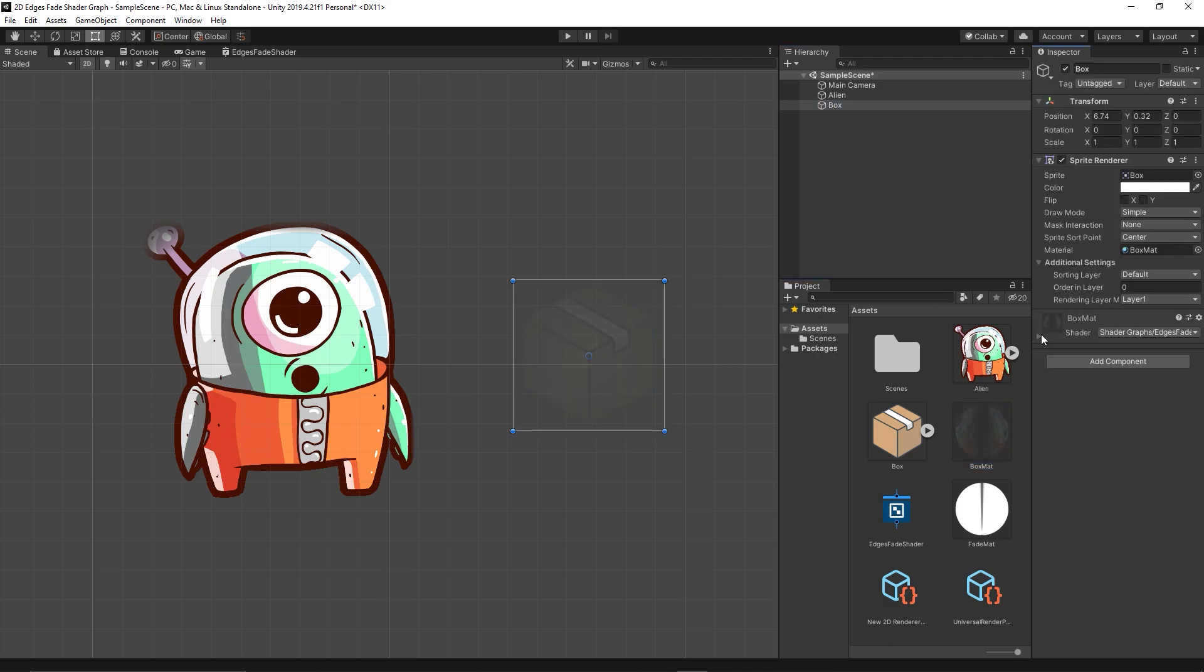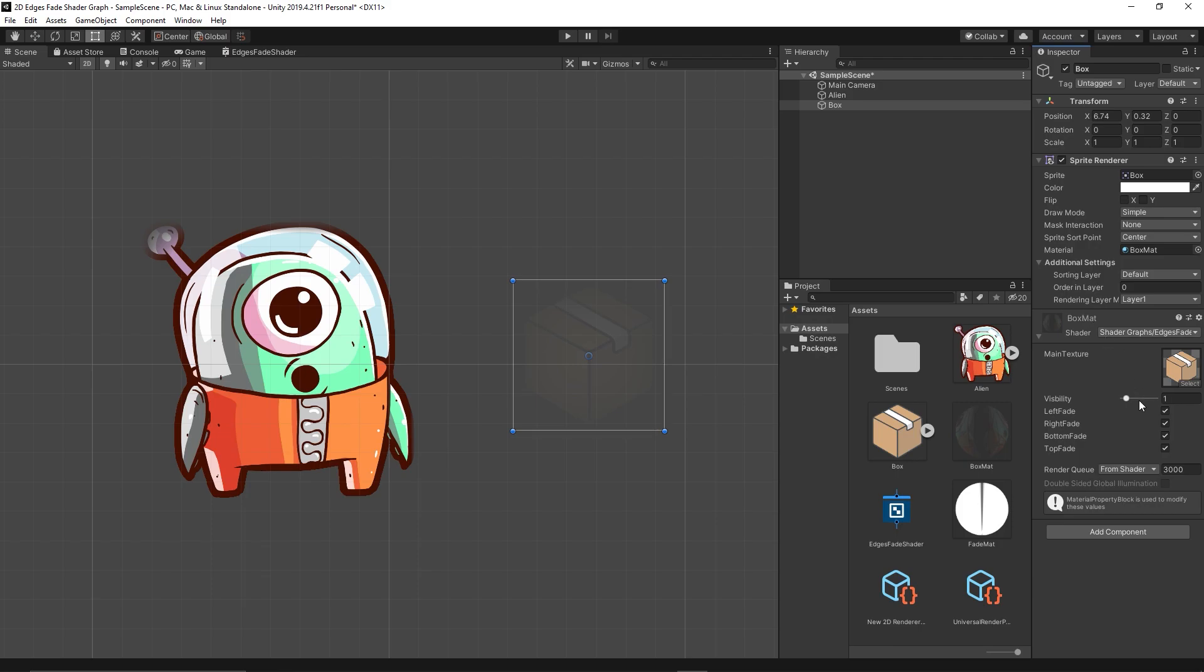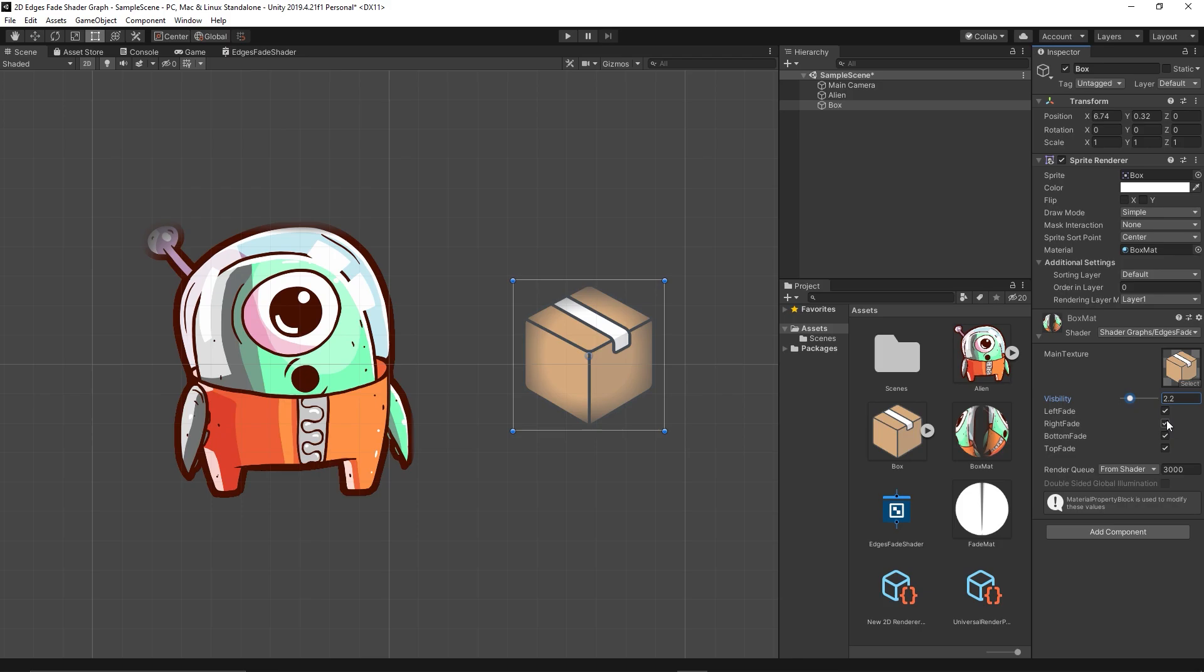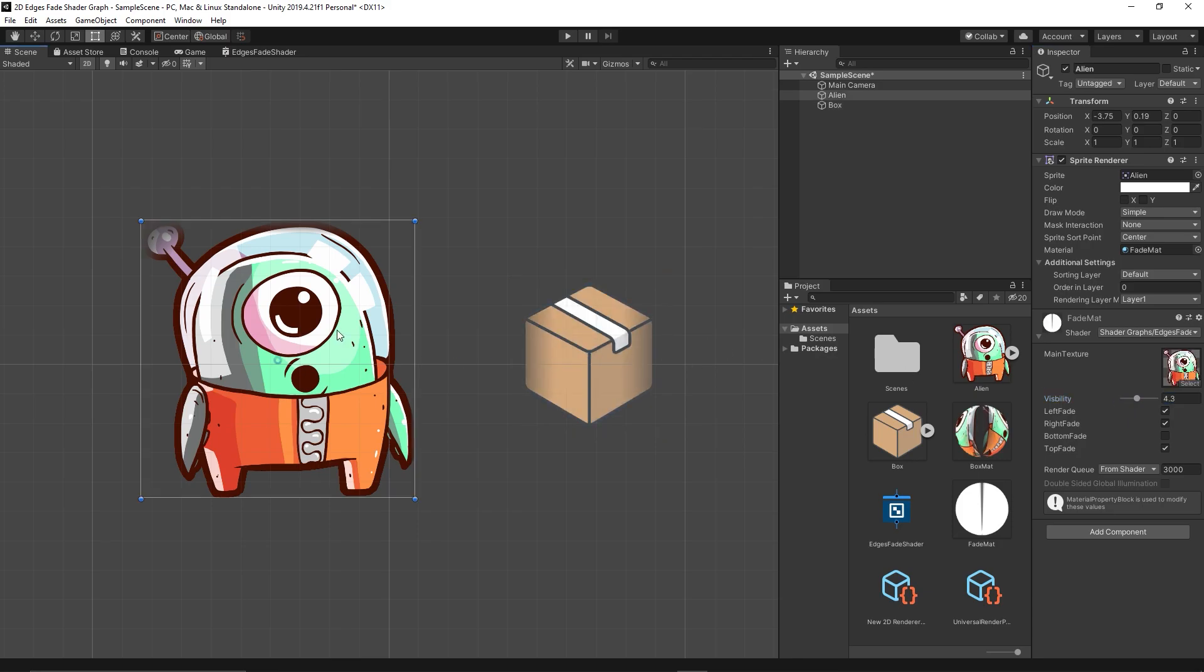And now we can have different controls for the box. For example, the box we want to fade it right and left, while this alien we want to fade from right, left, top also.